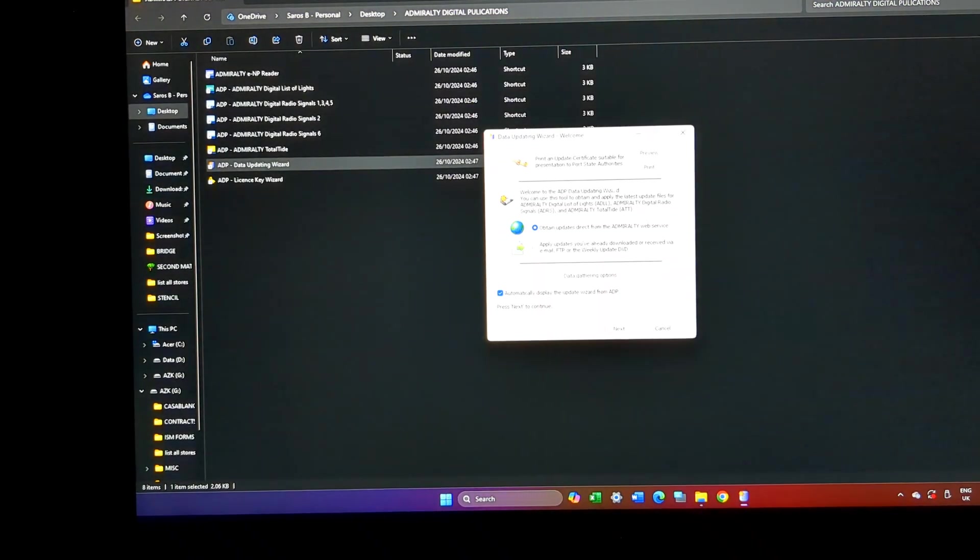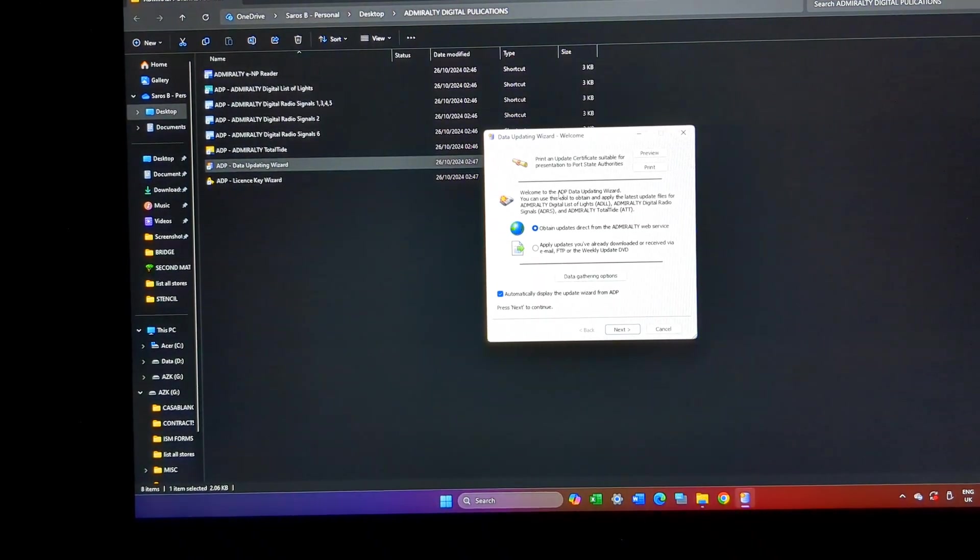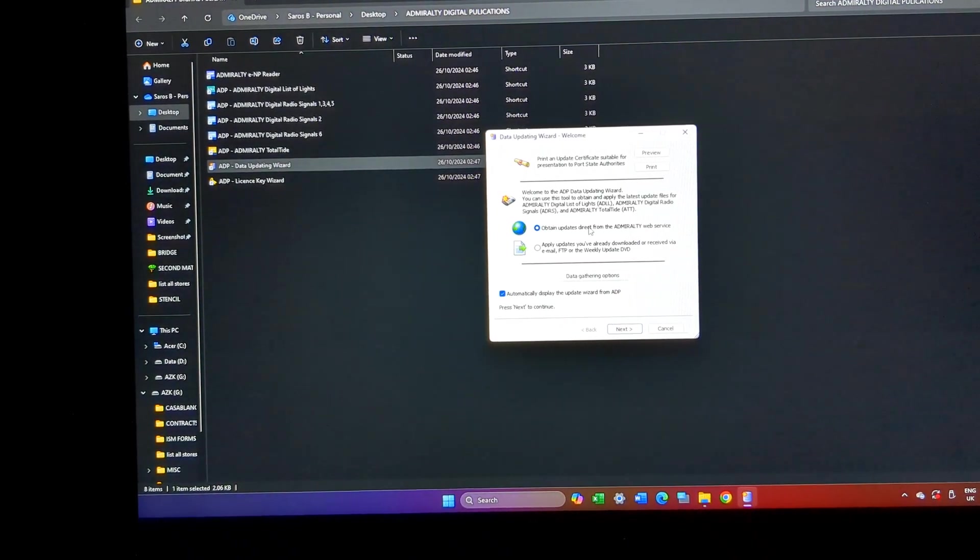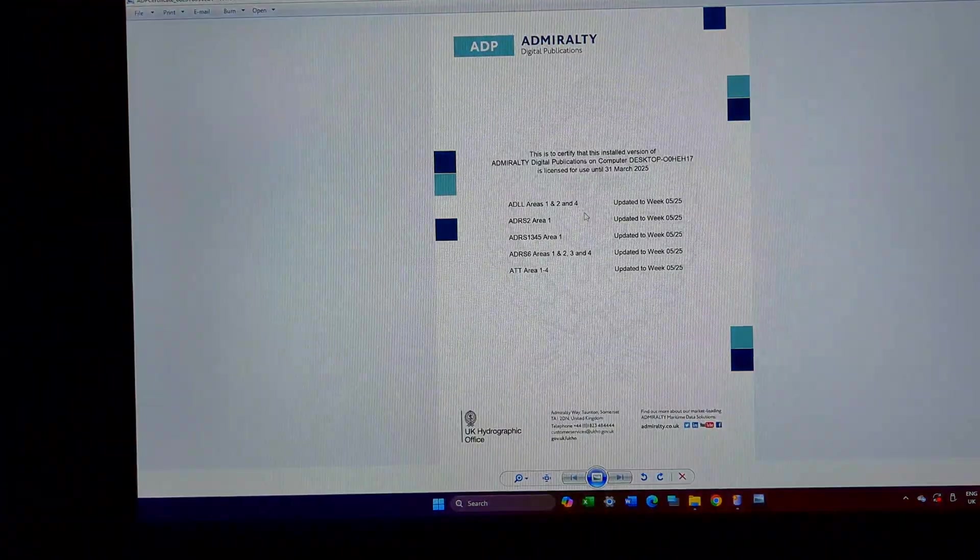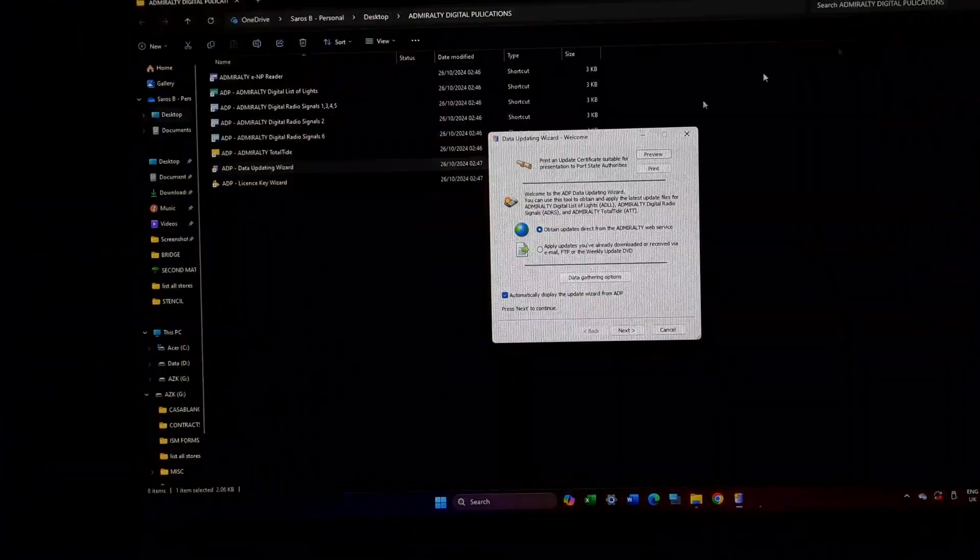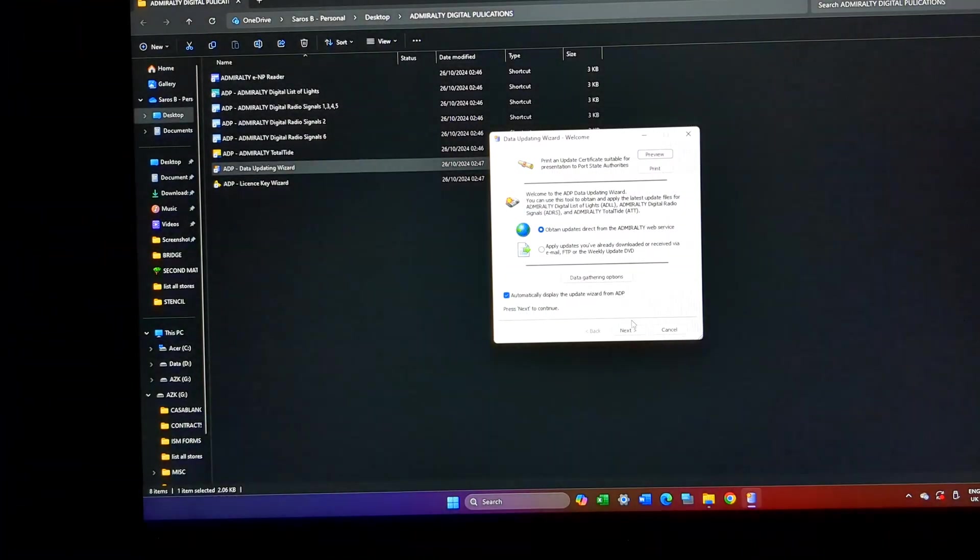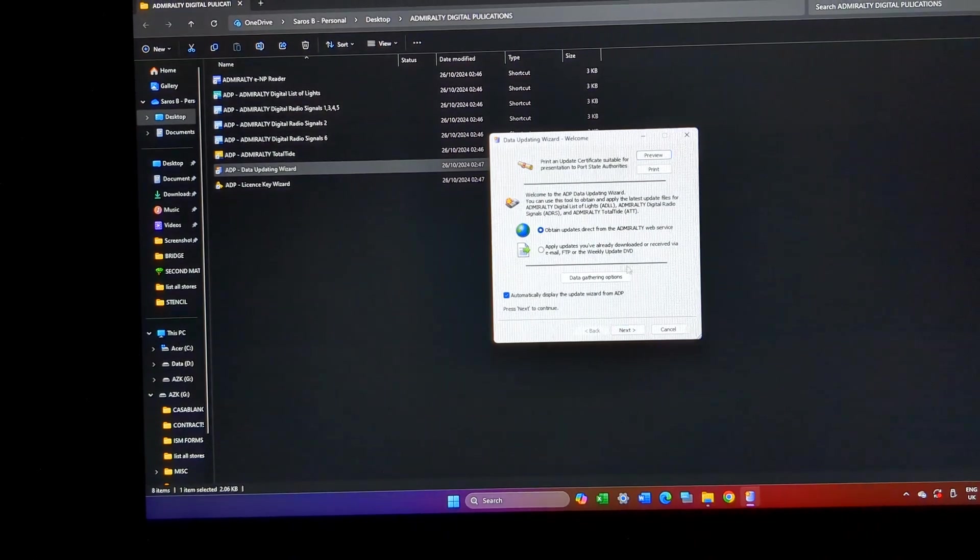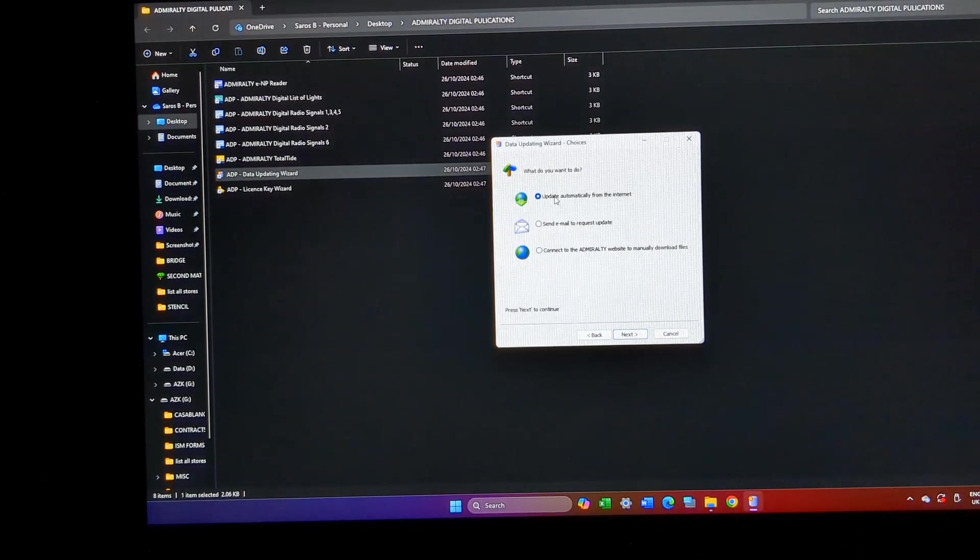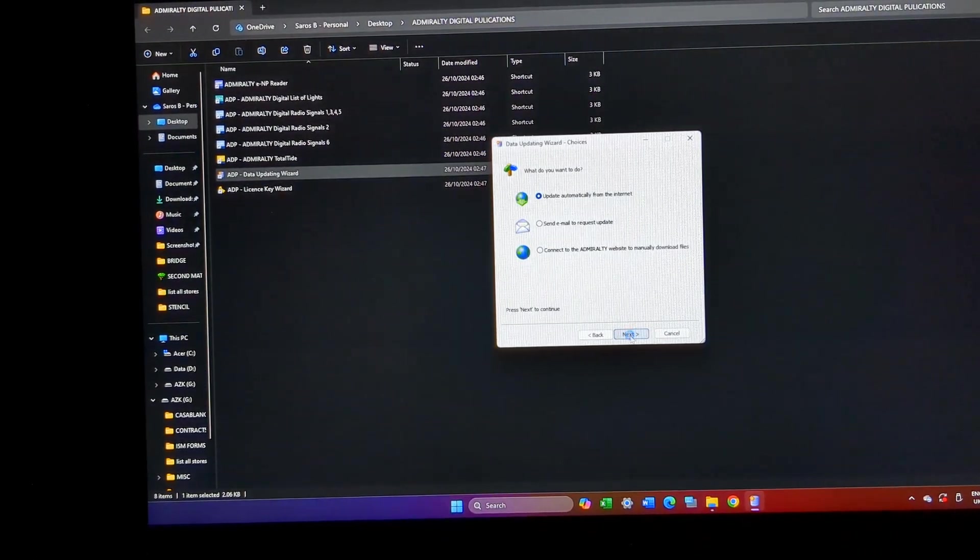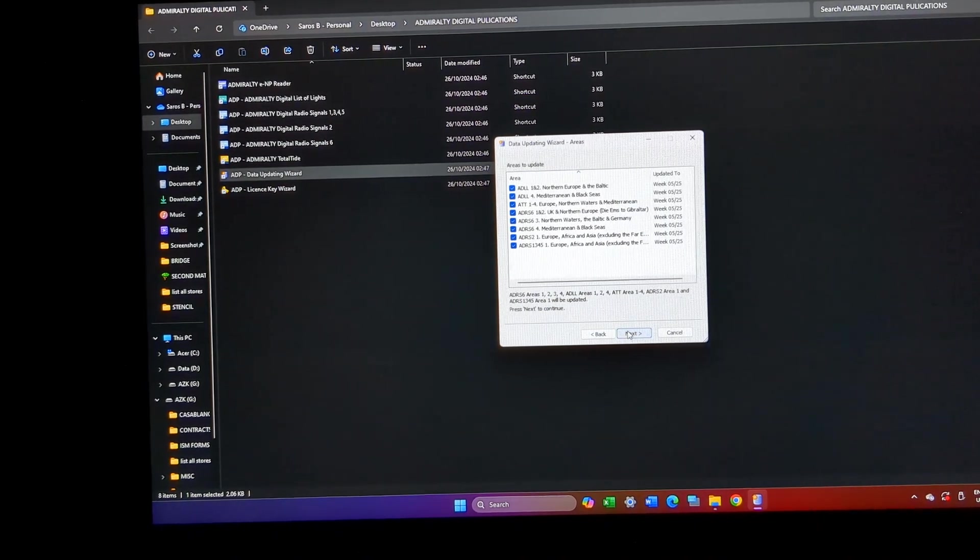Remember my last update was week five, so I'll just check week five. So the next update should have been six. I'll just click obtain update directly, next update from internet, next, and select everything. These are all the publications that I'm having on board.